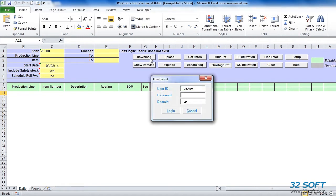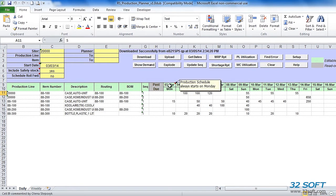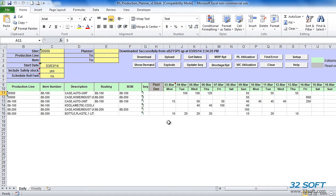As soon as we select any of the action buttons for the first time, a login screen appears. Just like all 32Soft data loaders, Production Planner uses native QAD authentication logic to validate user ID and password. Upon successful authentication, the QAD production schedule is downloaded into Excel. The first date of the downloaded schedule is calculated based on the start date specified in the header, and it is always shifted to Monday. Scheduled quantities shown are open scheduled quantities, calculated as quantity required minus quantity completed. If quantity completed exceeds quantity scheduled, a negative quantity will be displayed, showing overproduction.